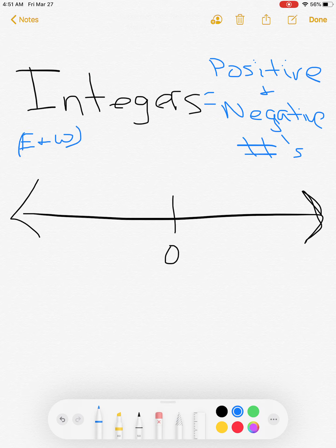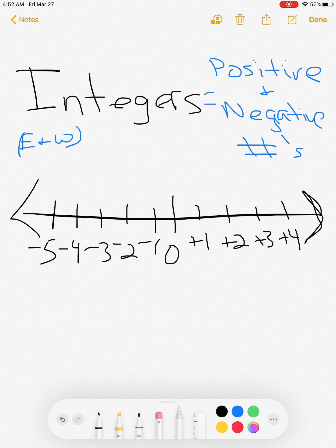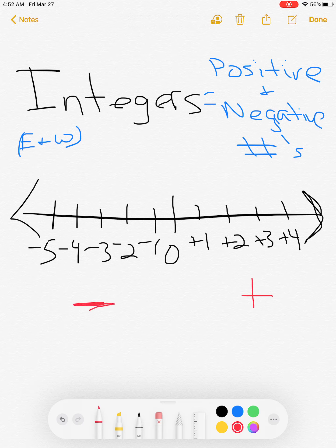Now let's begin to plot our numbers. Since positive numbers go to the right, this becomes positive one, positive two, positive three, positive four — and positive five if I could fit it. Negative numbers are plotted on the left: negative one, negative two, negative three, negative four, negative five. On an East-West number line, positive numbers are plotted on the right side and negative numbers on the left.